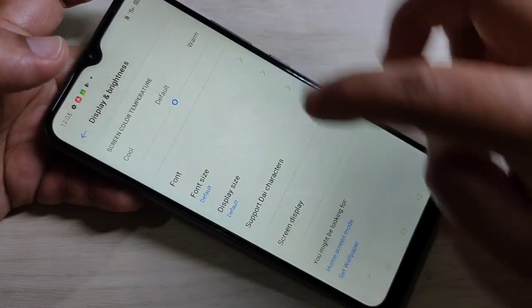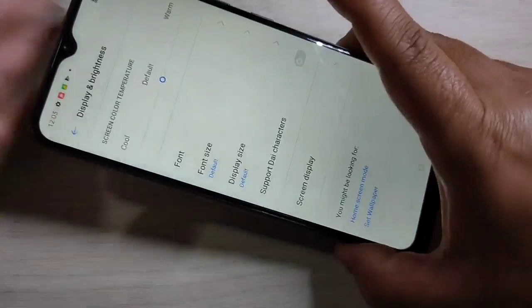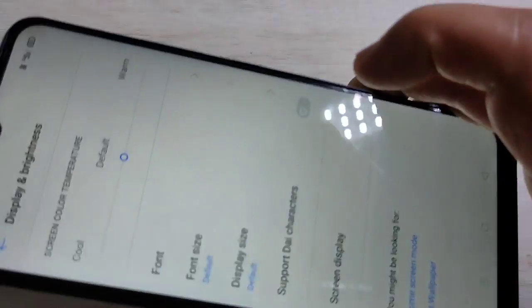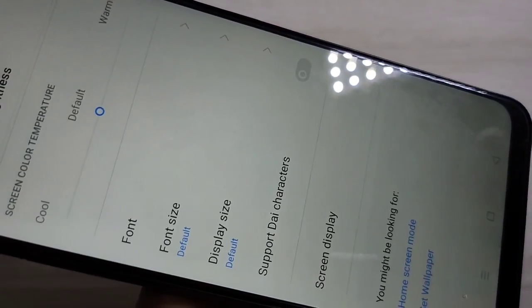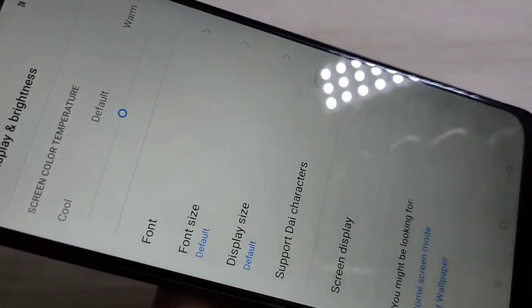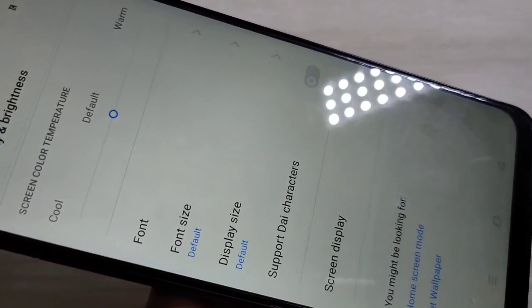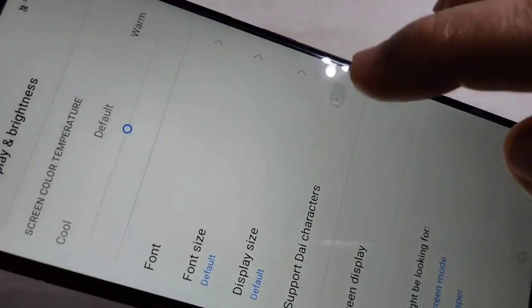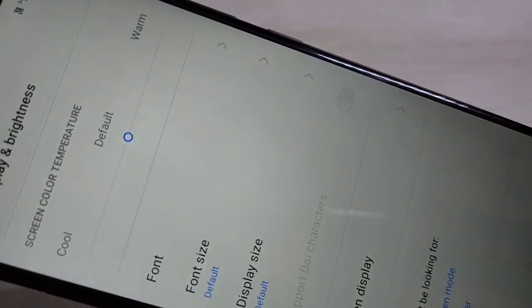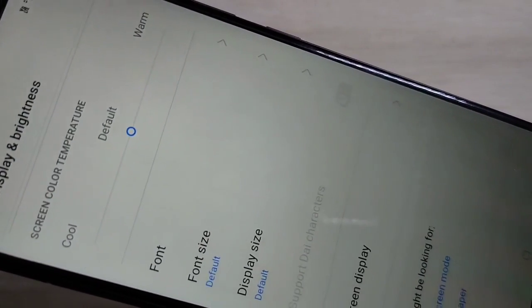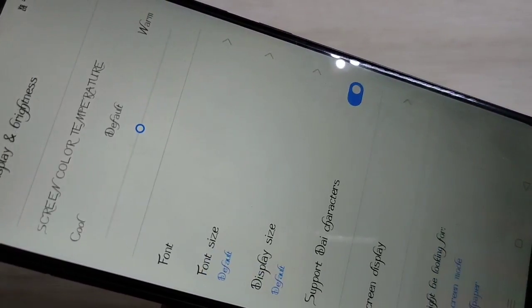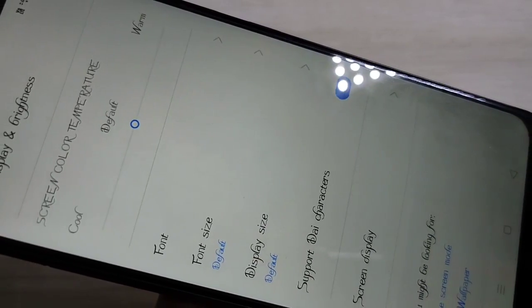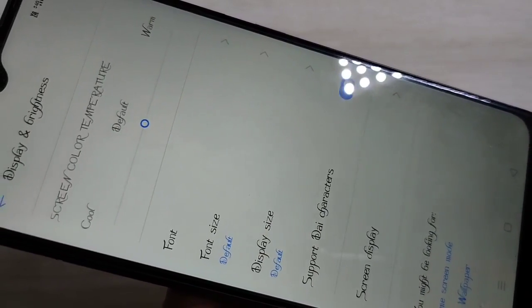Scroll down and you can see the option 'Support Die Character.' We need to turn on this option. When I turn it on, you can see the change — the font style is changed.